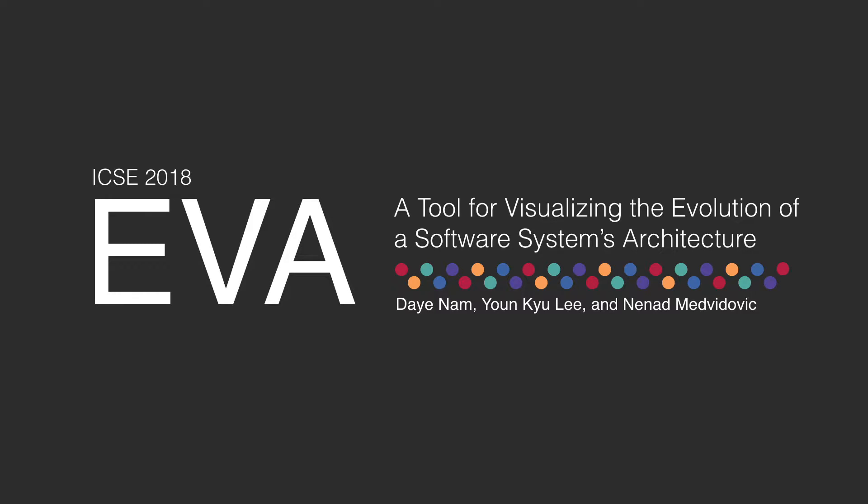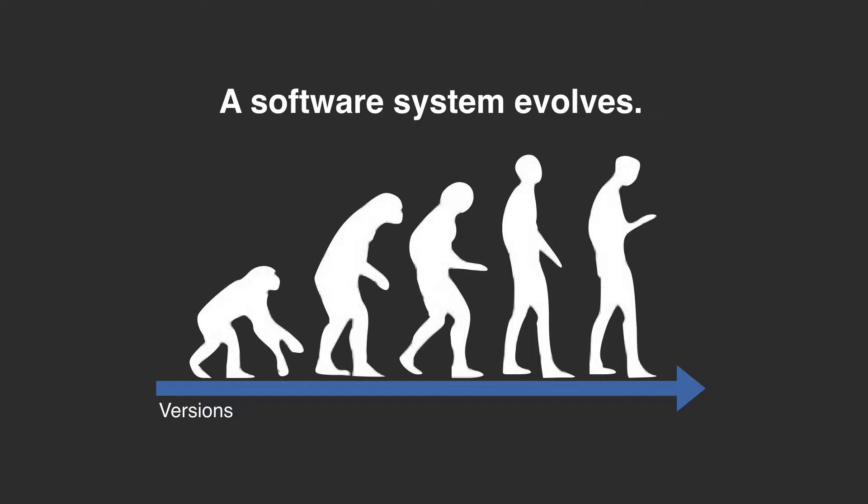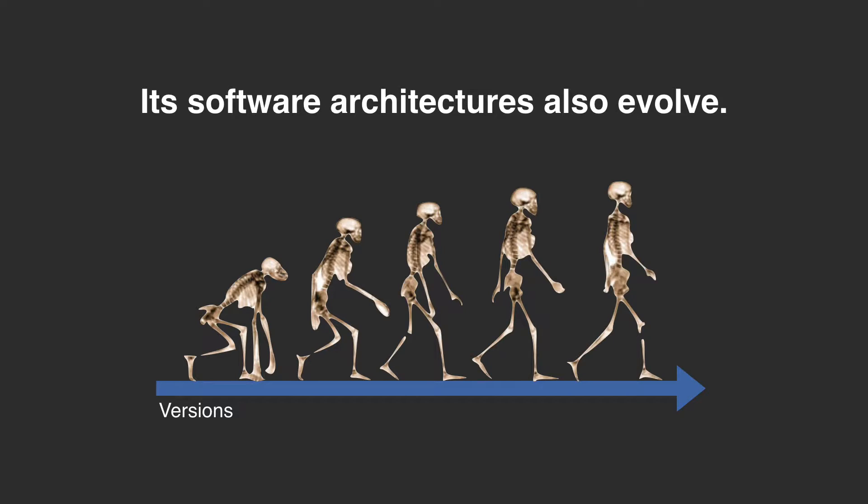EVA: A tool for visualizing the evolution of a software system's architecture. As a software system continuously evolves, the high-level structure of the system also evolves.